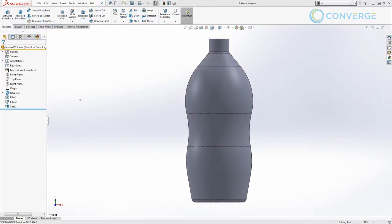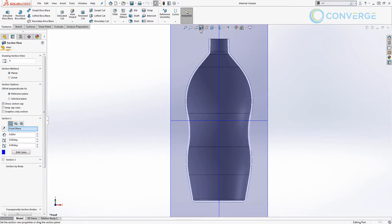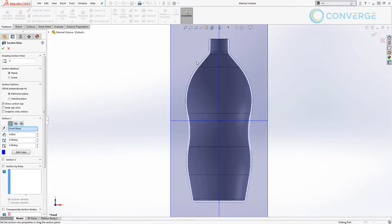I'm using SolidWorks 2018 and I have the supplied file internal volume. If you're using an older version of SolidWorks, all that's important is that you have some sort of shape that is shelled out on the inside and it's hollow.